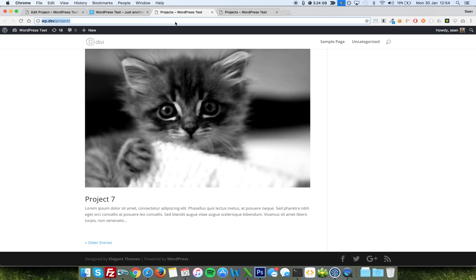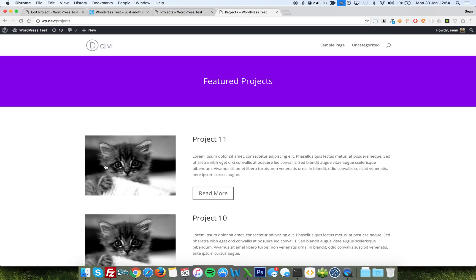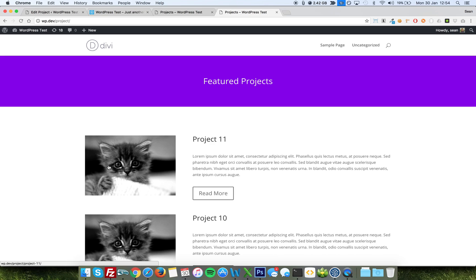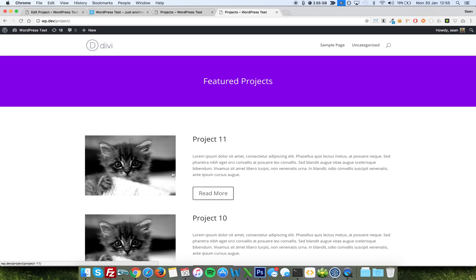So, if you imagine that this first project 11 here, the image, the title, and the read more, and the text, were one layout in their own right. So, you can see this one is a one-third, two-thirds layout, but you could have 50-50, you could have a full width, you could have one quarter, anything you wanted at all, and I'll show you this now.